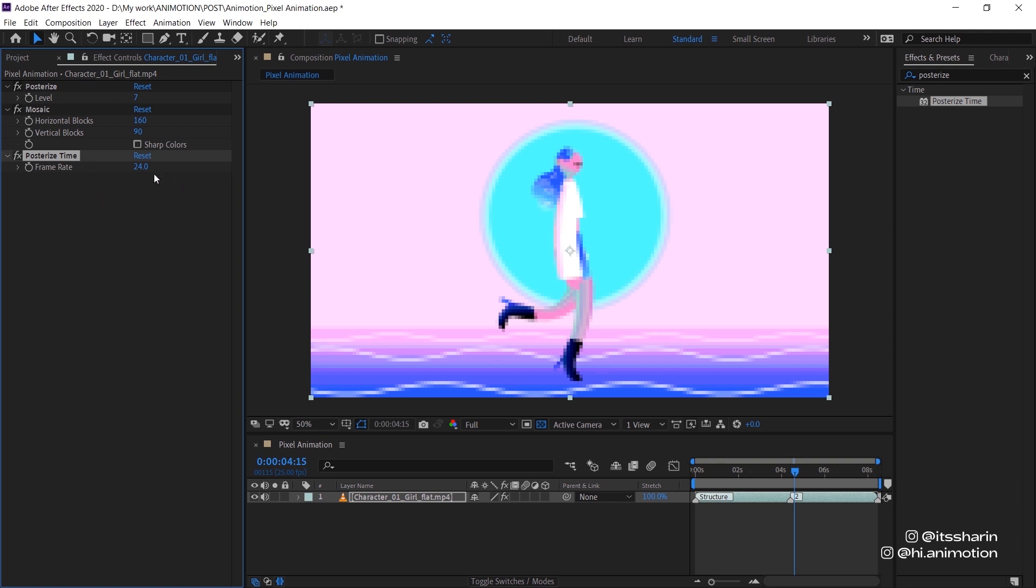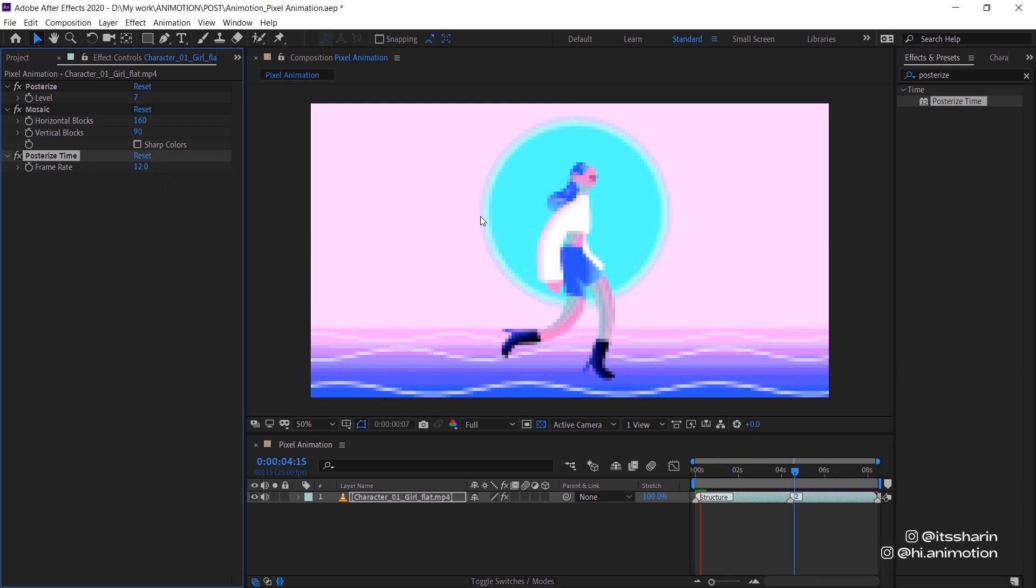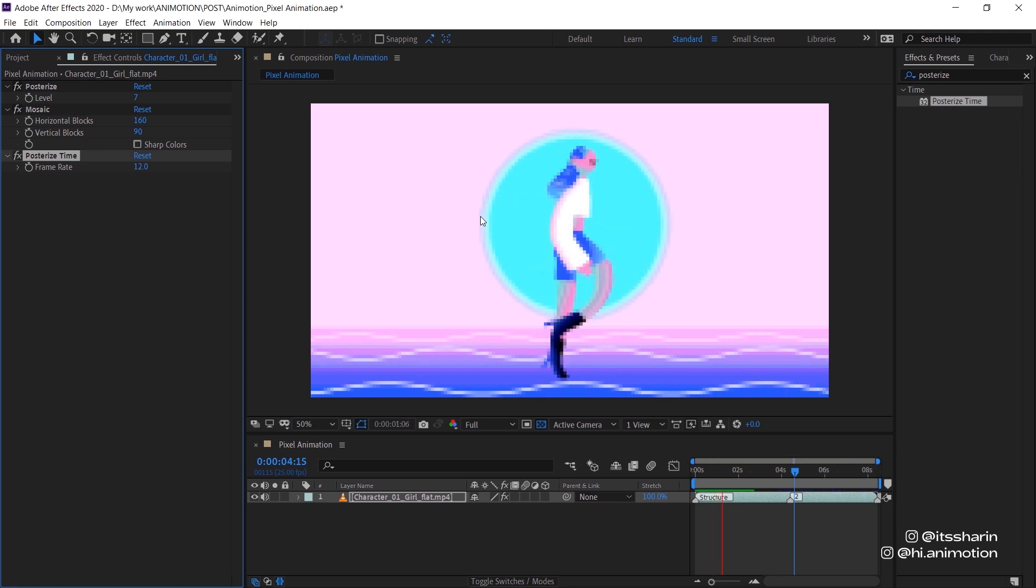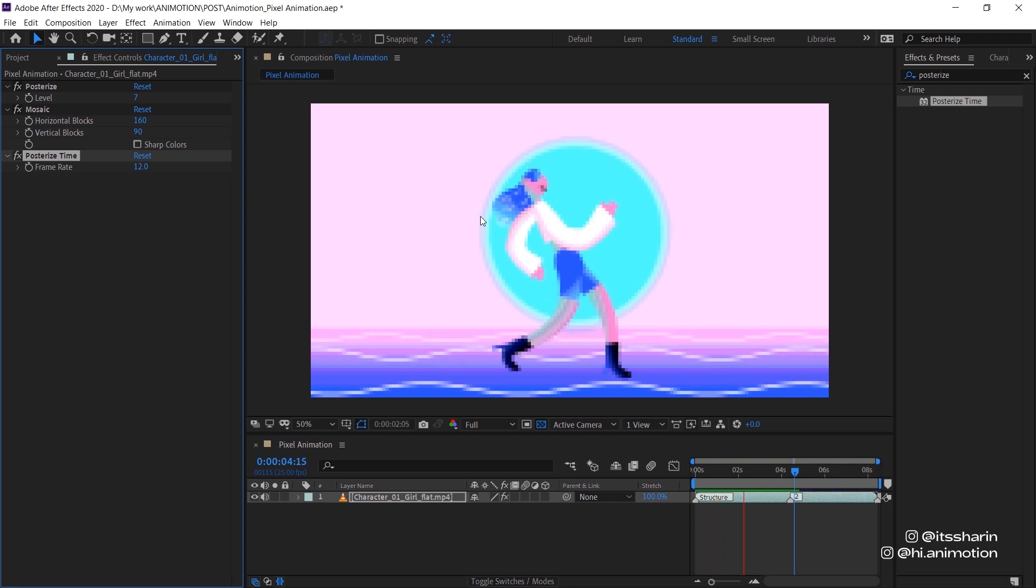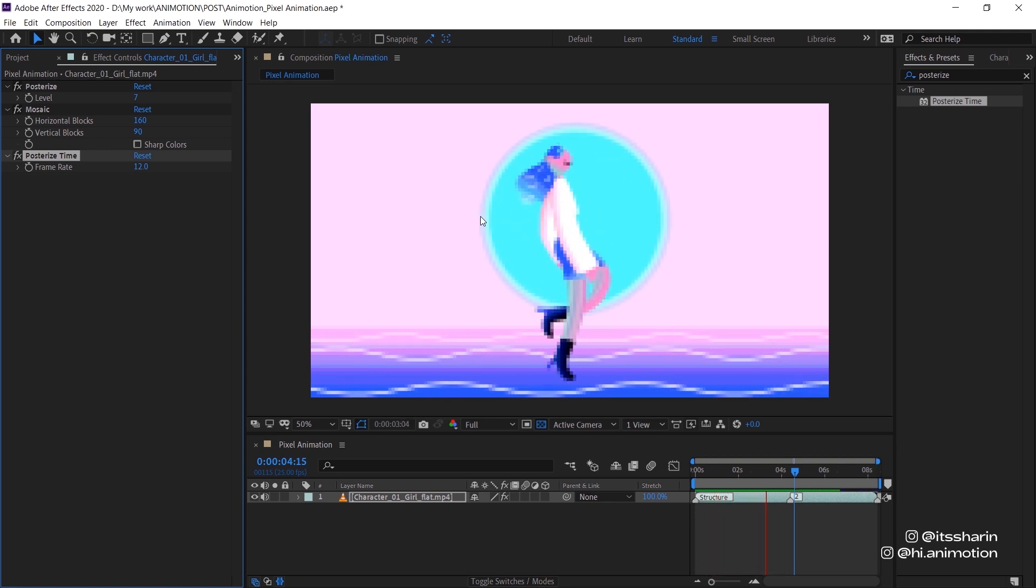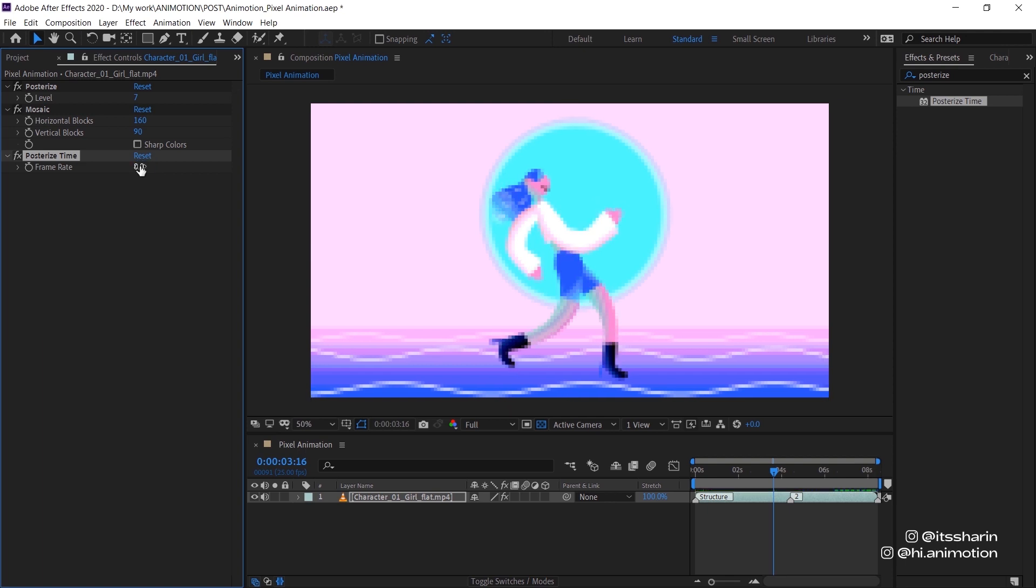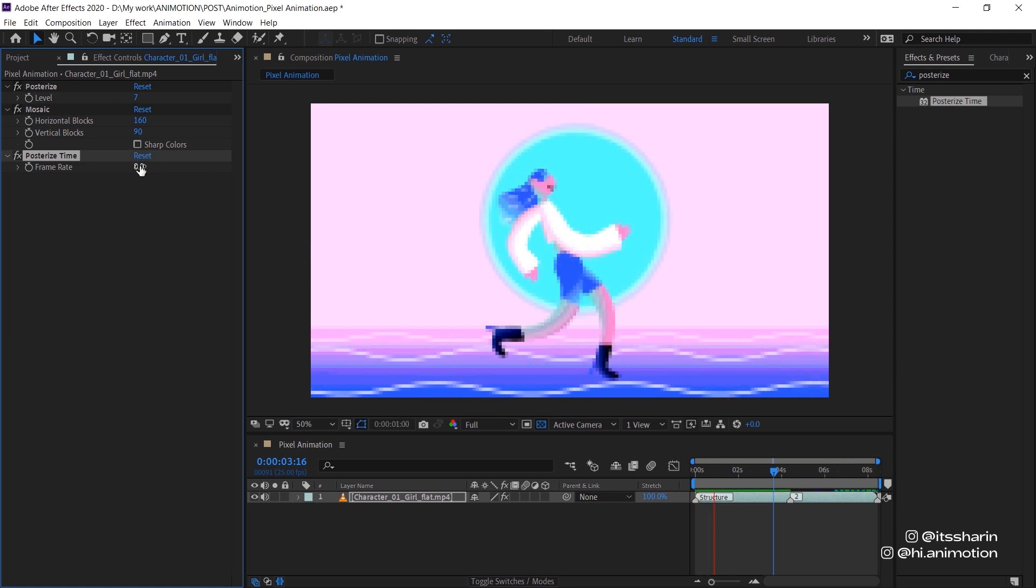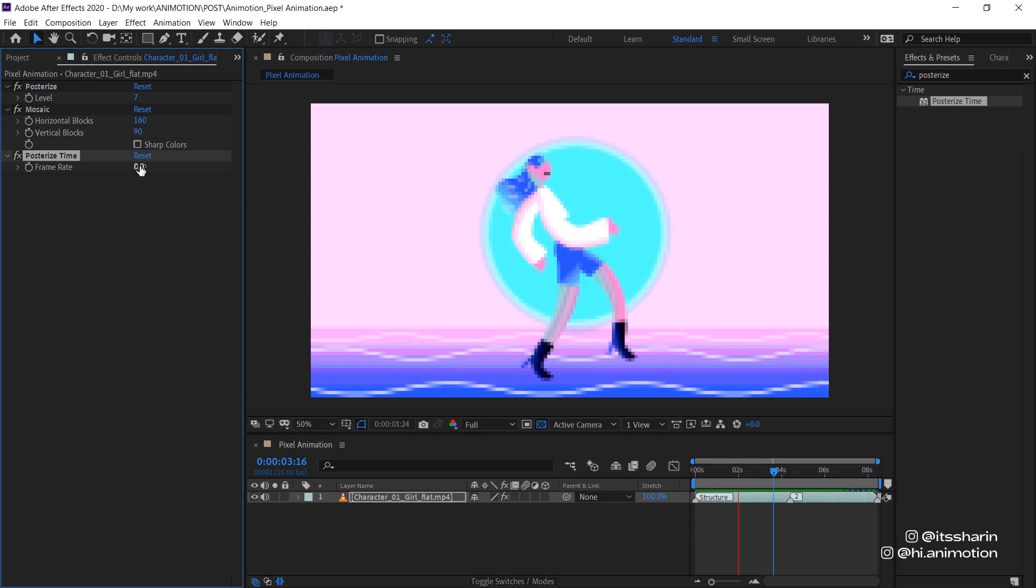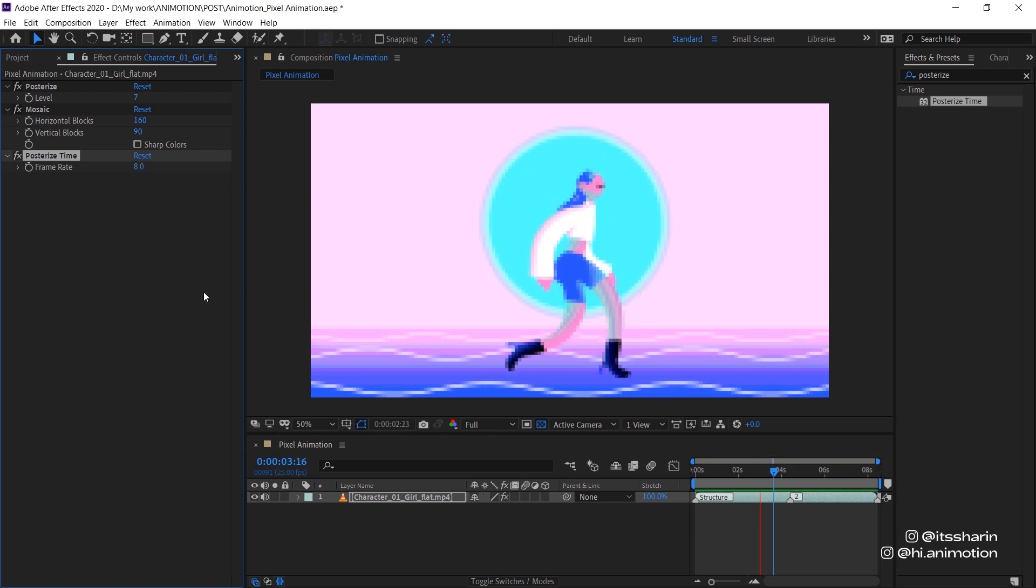So Posterize Time, I'm gonna try 12 and see how it looks. Alright, it's looking pretty good already, but I think I'm gonna even turn it down a bit more so that it looks more kind of like retro video gamey. Yeah, I think 8 works for me.